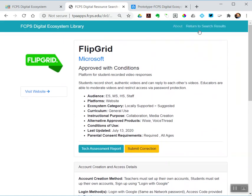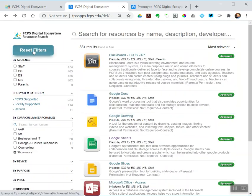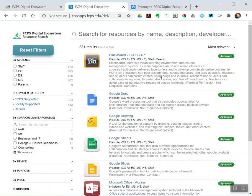If you want to come back to the search results, return to search results. Want to clear everything again? You can clear everything again. So that's a quick tour of the new ecosystem library for faculty and staff.